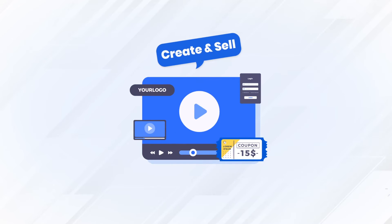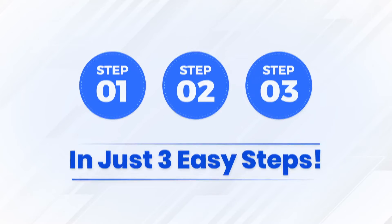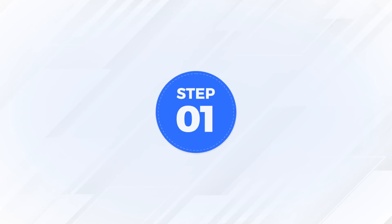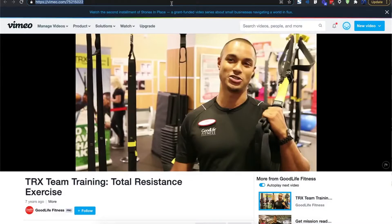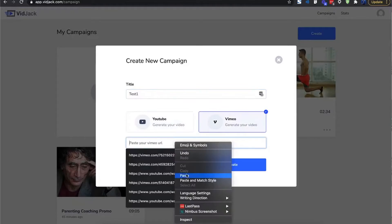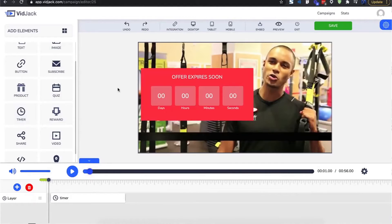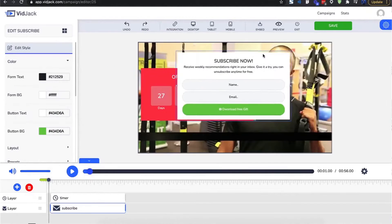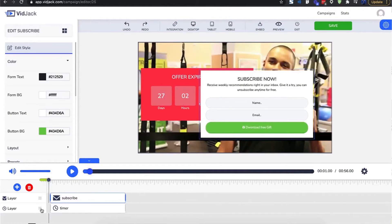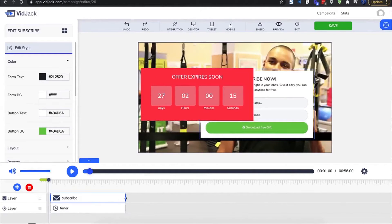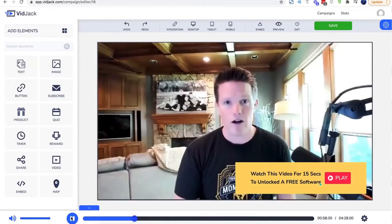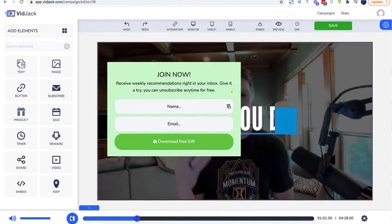To create and sell interactive videos to businesses, you can do it in just three easy steps. Step one is to choose a video — simply choose any YouTube or Vimeo video. Step two is to customize — simply point-and-click to customize and add interactive elements using the built-in drag-and-drop editor. No technical skills are needed.